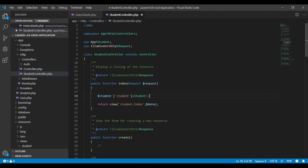I will use the orderBy function so that I can get our data in ascending order. Inside the orderBy function we have two parameters: the first parameter will be 'id' and the second parameter will be 'asc' for ascending order.